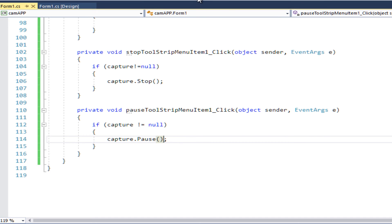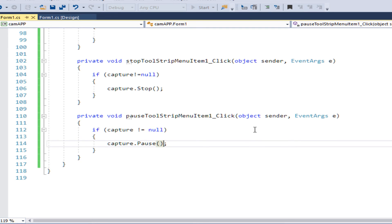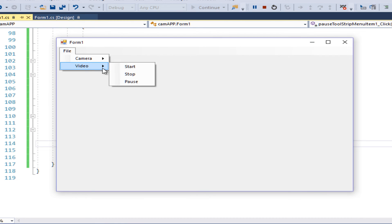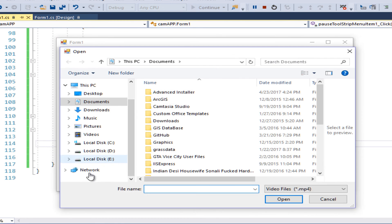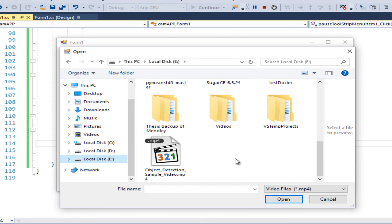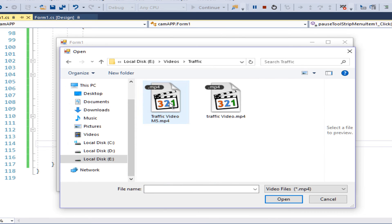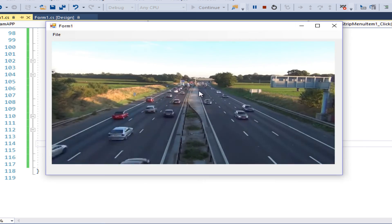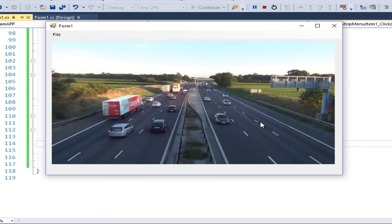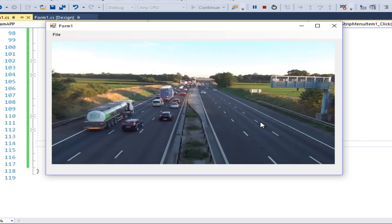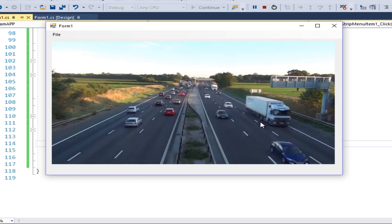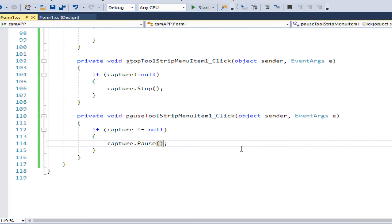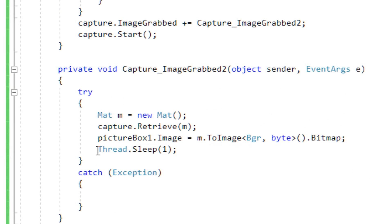File > Video > Start — I select the traffic video I downloaded. You can see it plays very very fast compared to the actual frames per second. That's where Thread.Sleep comes in.